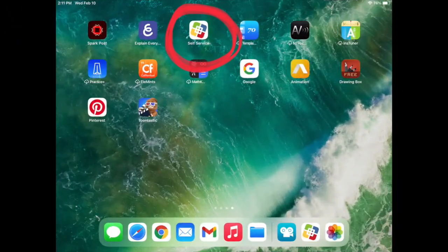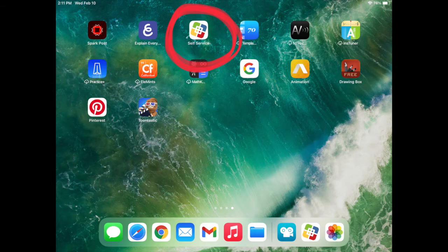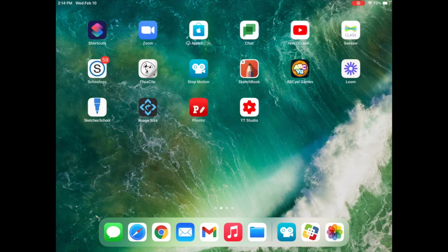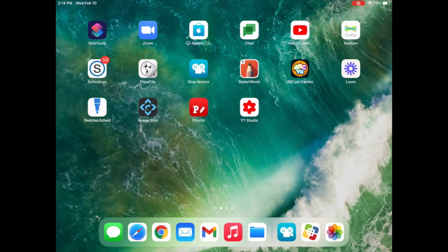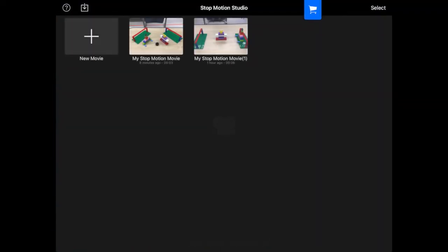So, boys and girls, the first thing you're going to do is you're going to tap that self-service app, which you see circled there. Tap that and download Stop Motion. Once you've done that, tap Stop Motion, that blue square with the white camera, and then tap New Movie, the black square with the white plus.